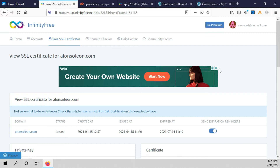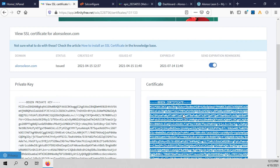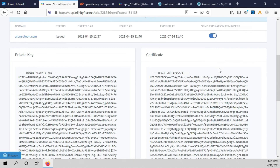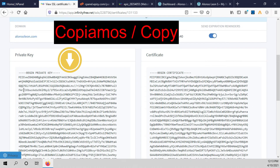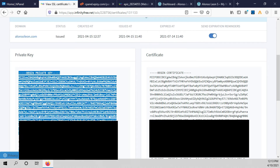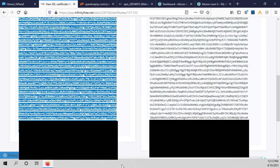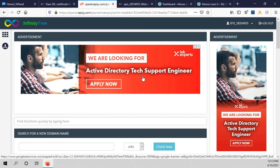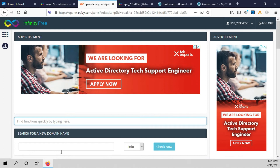We scroll down and here you can see that the certificate will be valid for three months. We copy the private key, go to the cPanel, and type SSL.